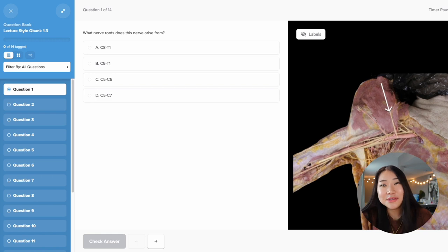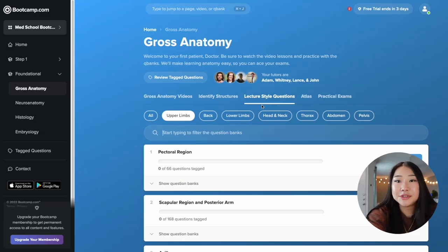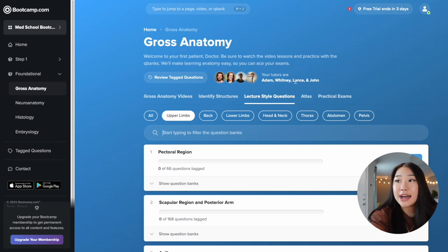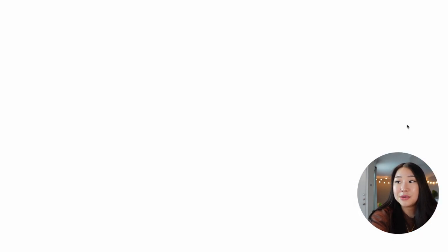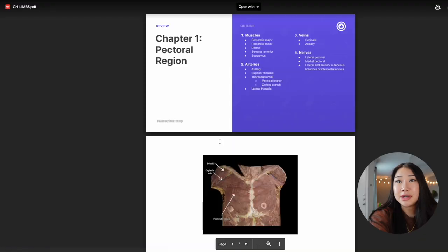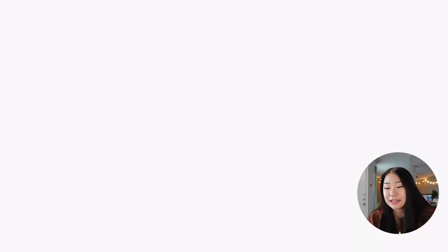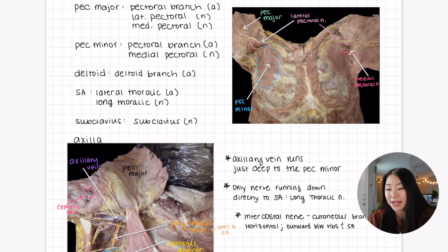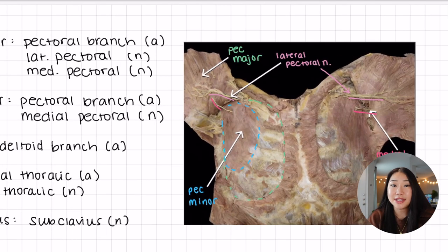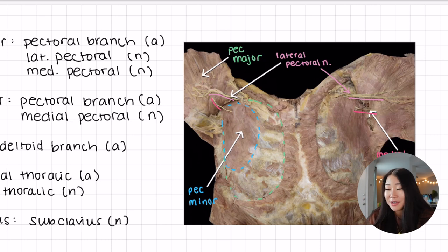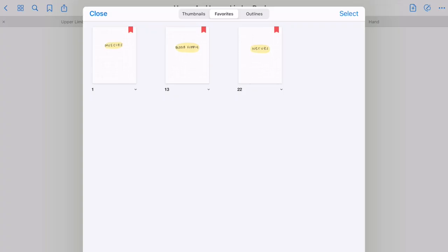After watching all the videos for a specific topic, I would go to the atlas and download the atlas for that topic, which contains all the cadaver images. Then I would go on my iPad, copy and paste the images, and just practice labeling them. When the exam came around and I saw that exact image, I would immediately know — for example, that this is the pec major.